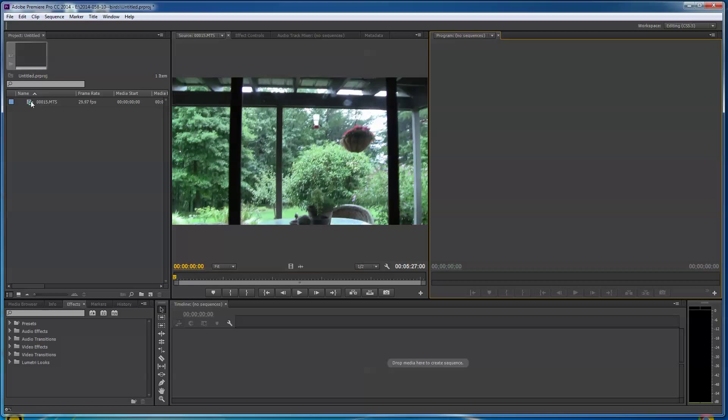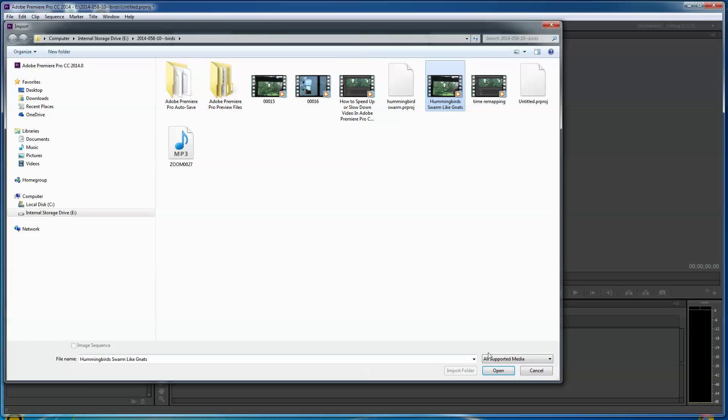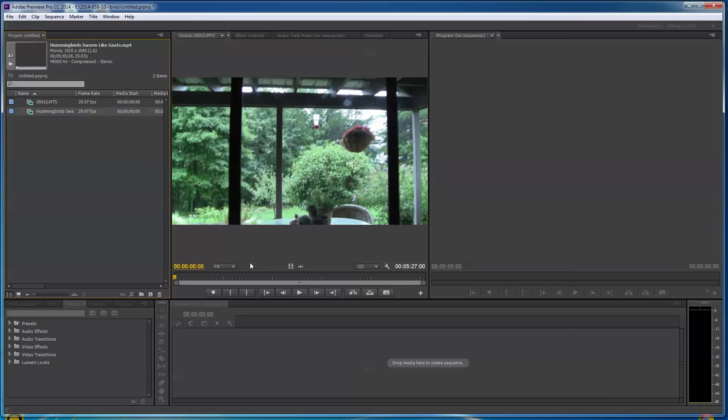Now I've already imported a file in here. I might just double-click and import another one just so we have a couple different files. This is where I have my recent video I did called Hummingbird Swarm Like Gnats. So I'll go ahead and pull this in.